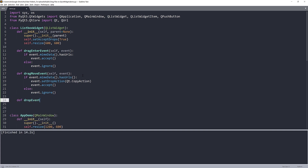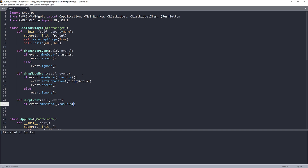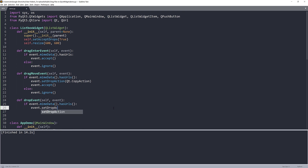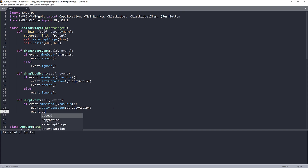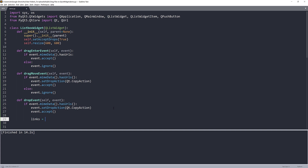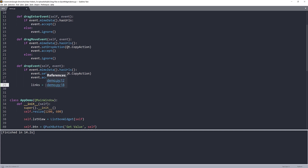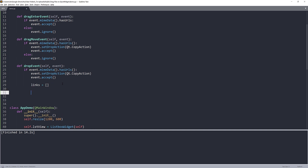Now for the dropEvent, which is the most important event: if event.mimeData().hasUrls(), I want to set the drop action to Qt.CopyAction and accept the event. Then I'm going to create a links list object as a container — when we drop multiple items, it will store all the links and paths into that list.